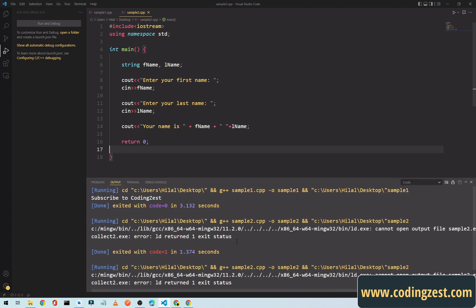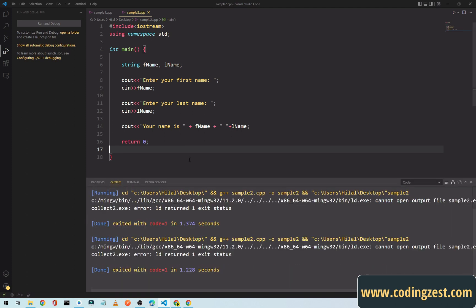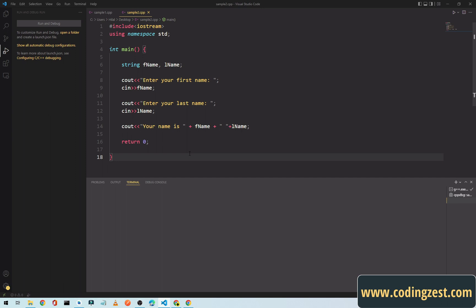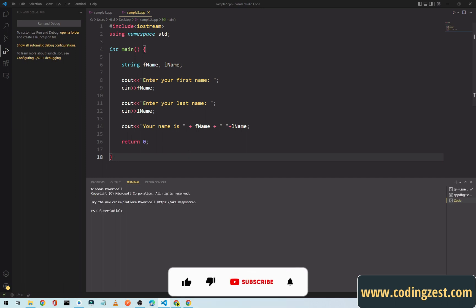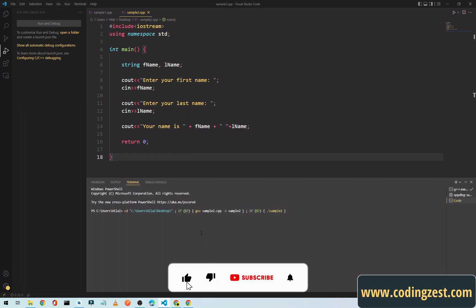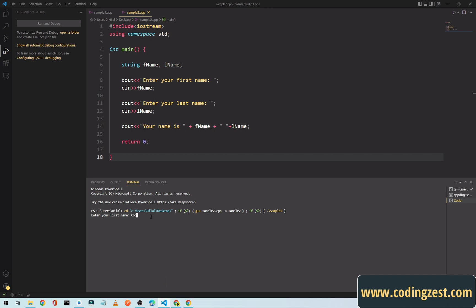We will run it again by Control plus Alt plus N. Now we will enter first name coding, zest. As you can see here, our program is running and working well.